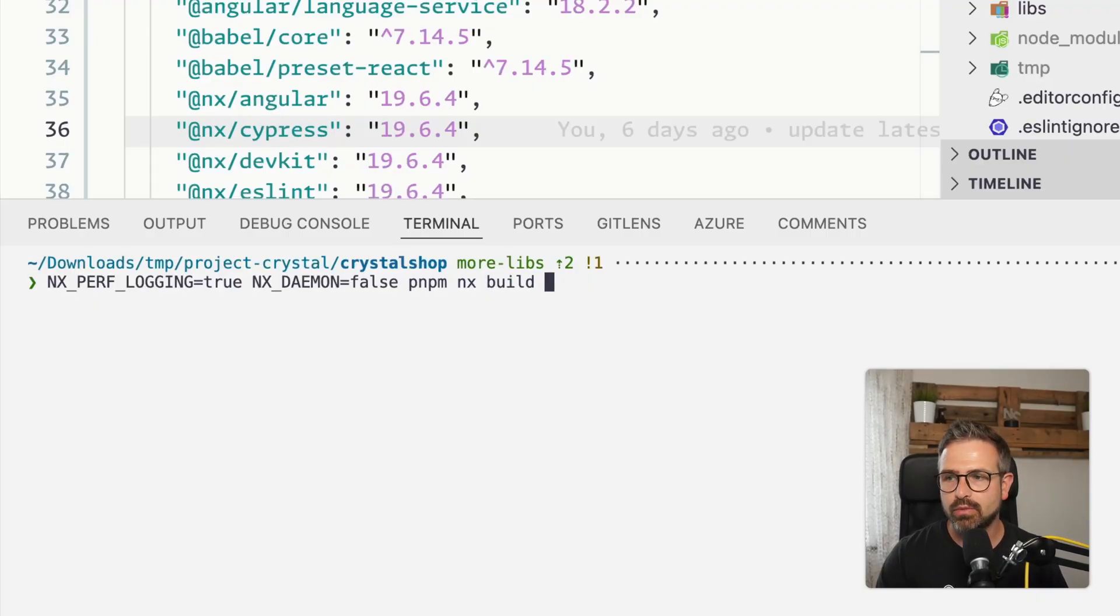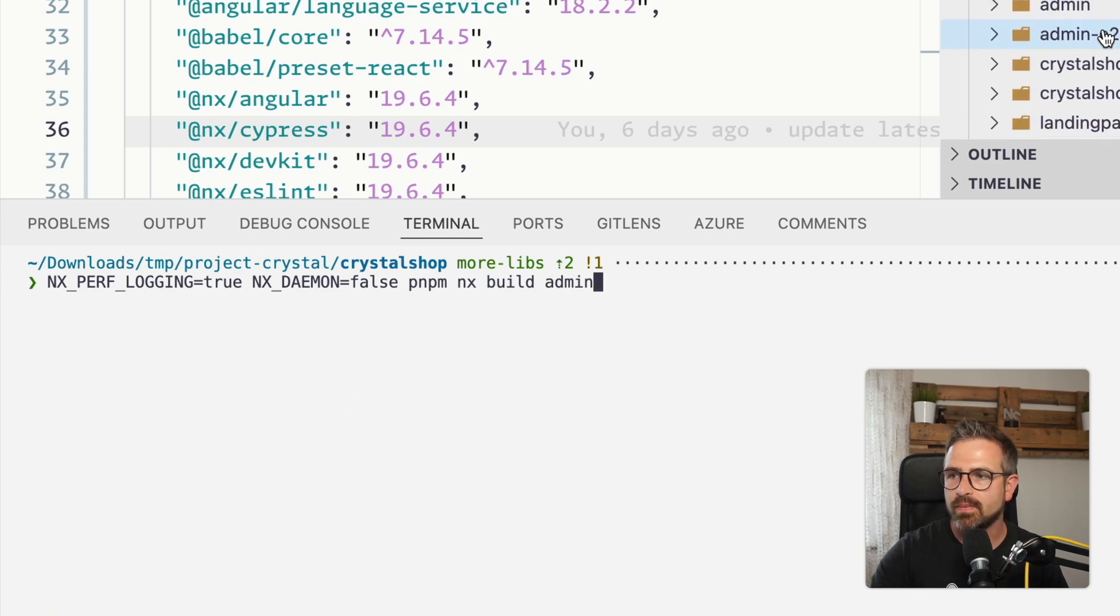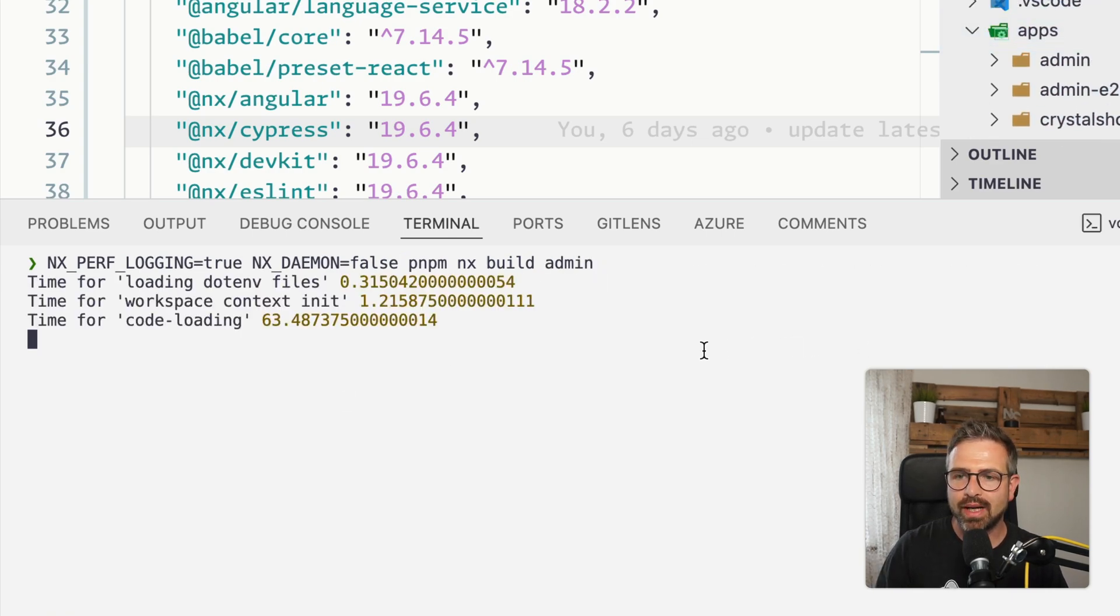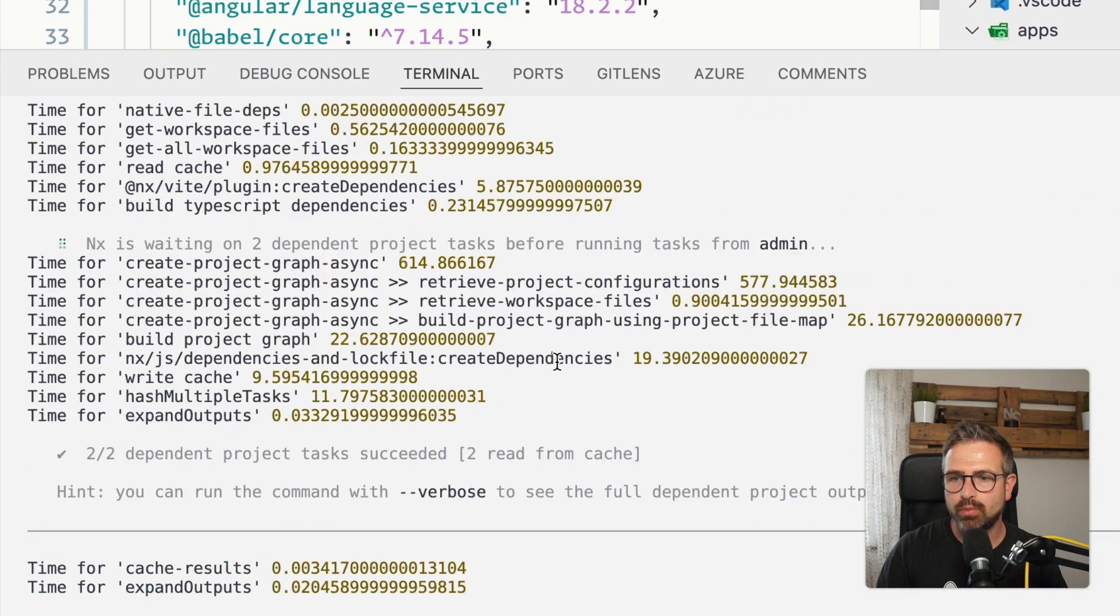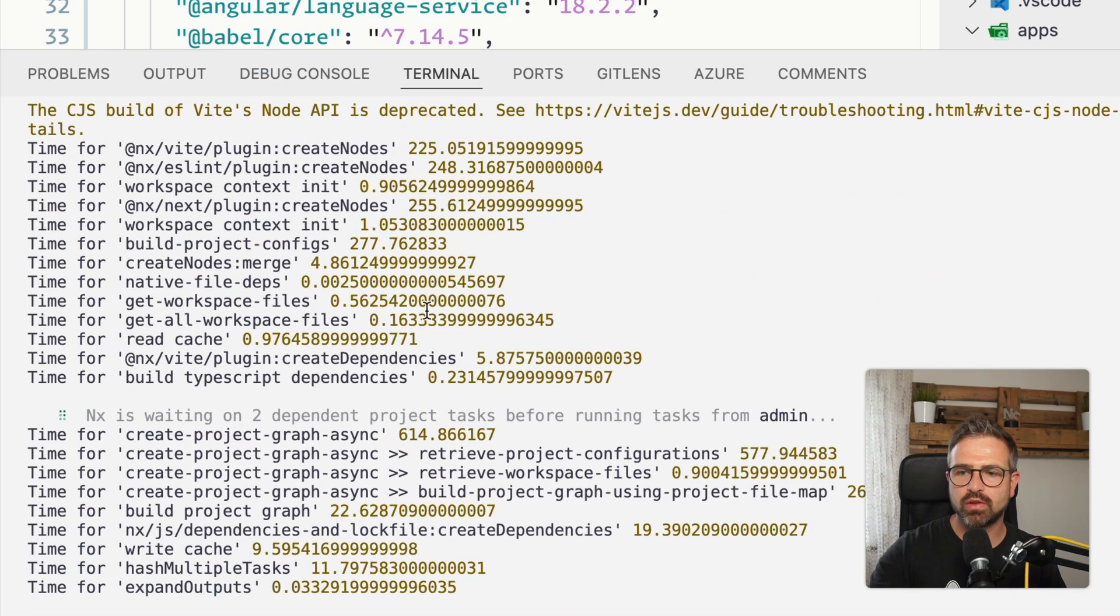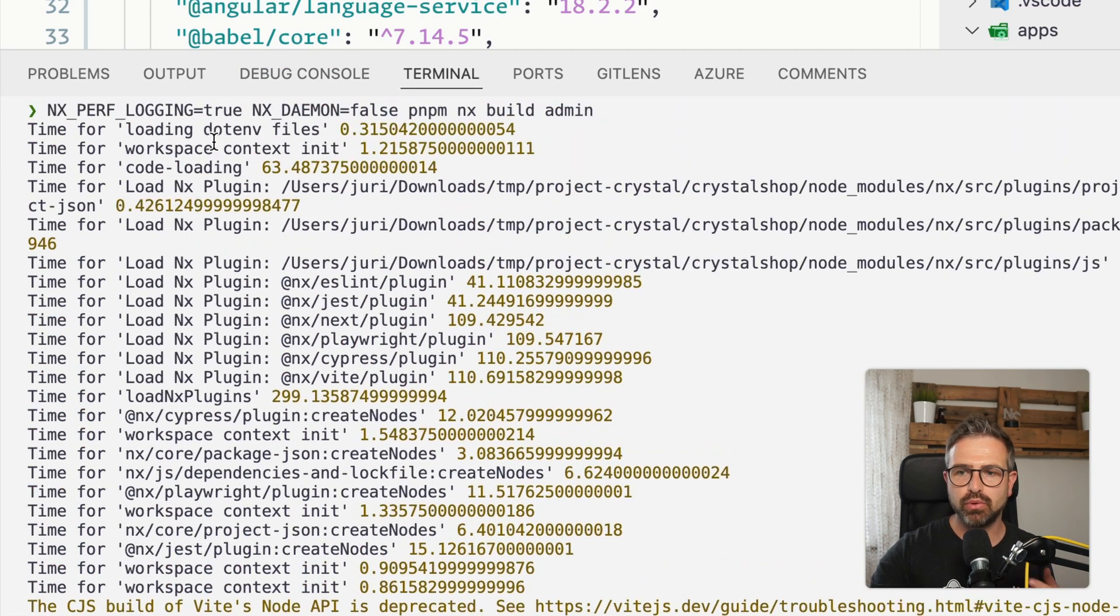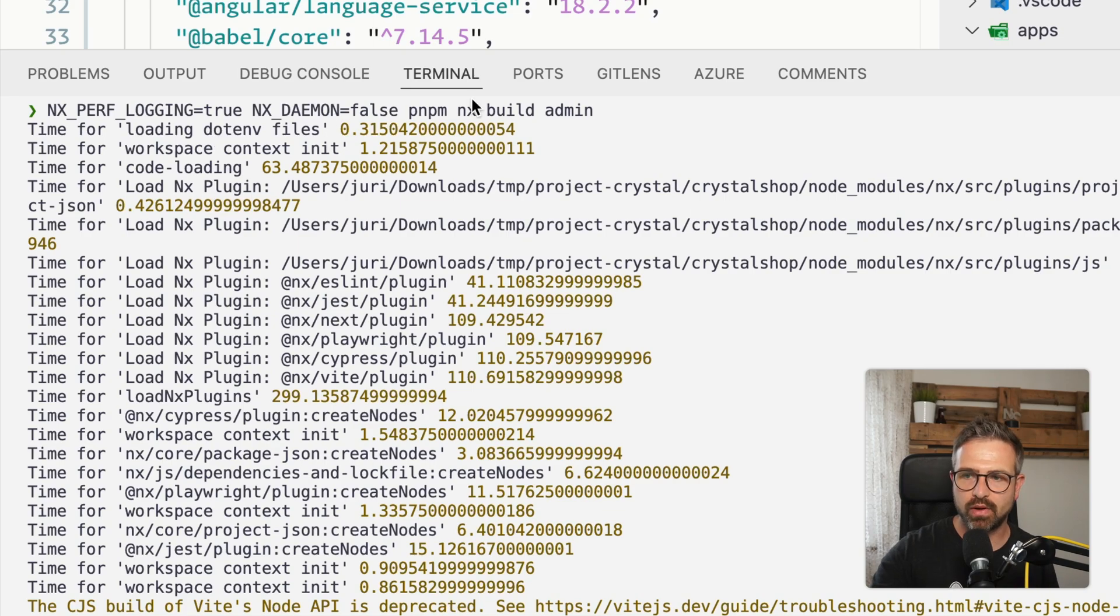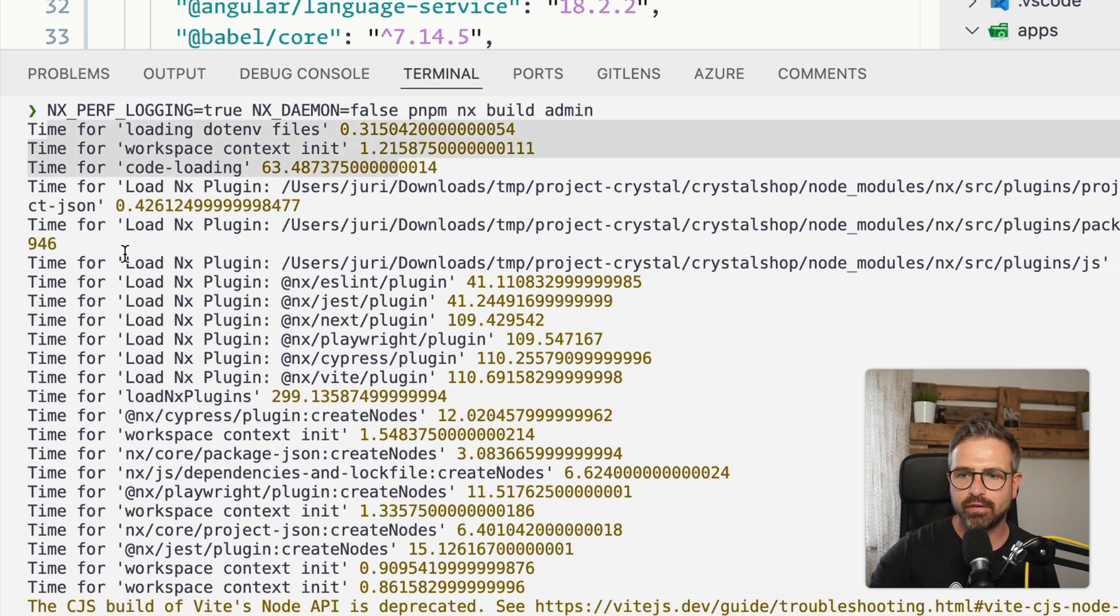In this case, I'm just running the build for the admin application that we have here in this workspace up here. And so as you run this, you will now see timing outputs here in the logs for each different major stage of booting up and running this process here of building admin application. So you can see the loading of the environment variables, but further down,